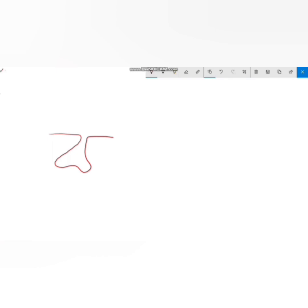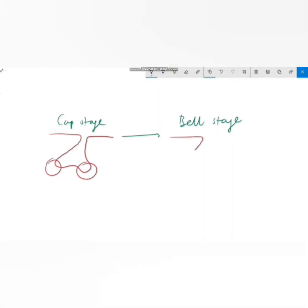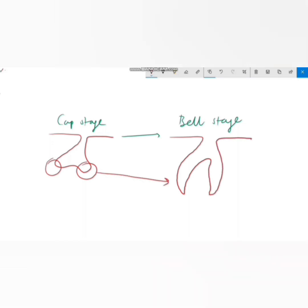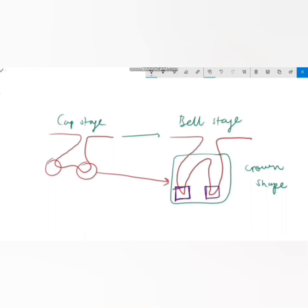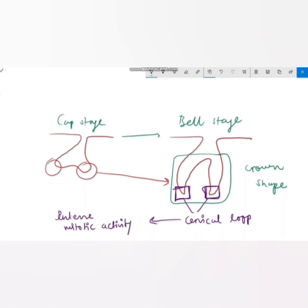Next we have the bell stage. As the invagination of the epithelium deepens and its margins continue to grow, the enamel organ assumes the shape of a bell. Importantly, the crown shape is determined in the bell stage. The junction of the outer and inner enamel epithelium forms the cervical loop, which is an area of intense mitotic activity and is responsible for root formation.